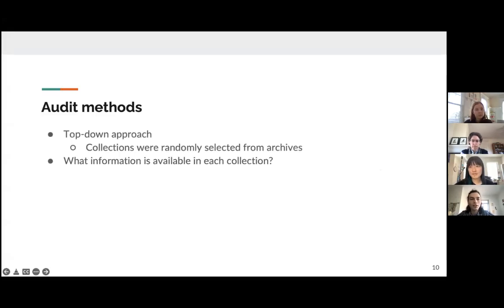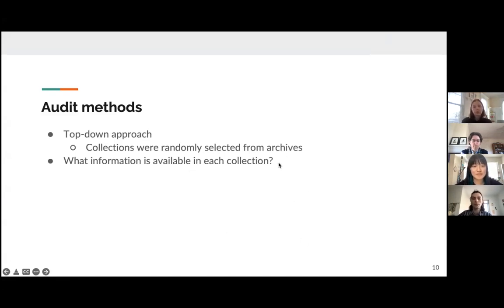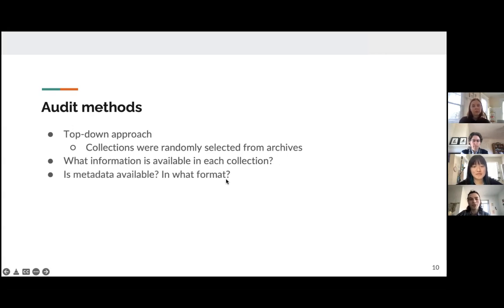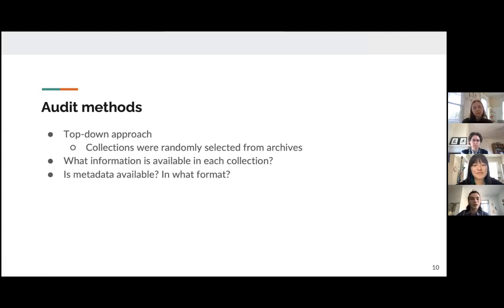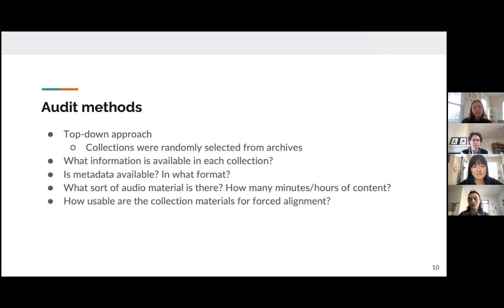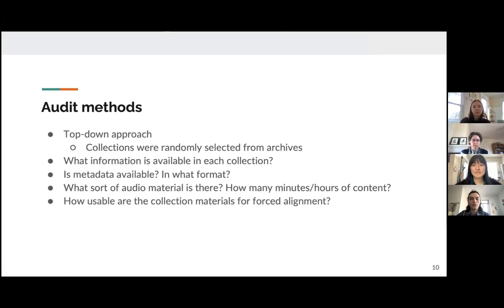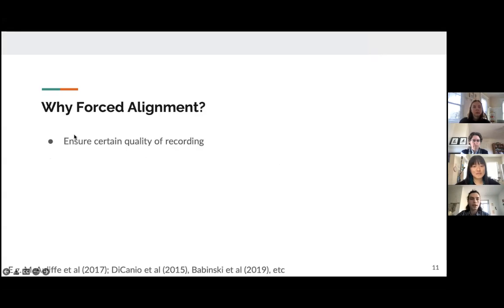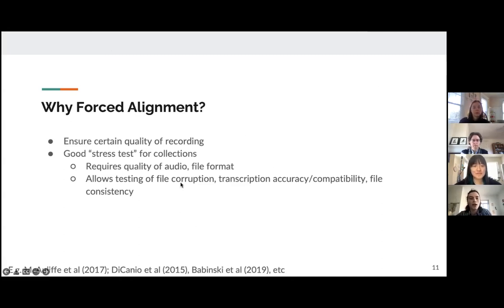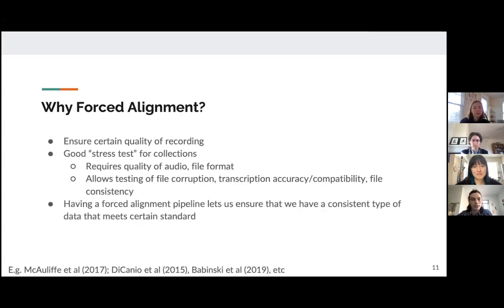All right. So for our audit, we sort of took a top-down approach. Collections were chosen basically at random from a set of archives. And we ask questions such as what information is available in each collection? Is it like audio? Is it textual? Is it visual? What sort of metadata, if any, is available? What format is it? Is it in the browser or can you download it alongside the files? What sort of audio material is there? How long is it? And how usable generally are the collection materials for force alignment?